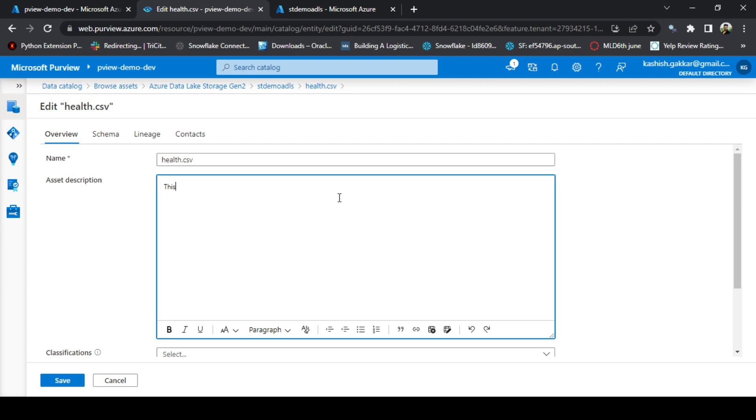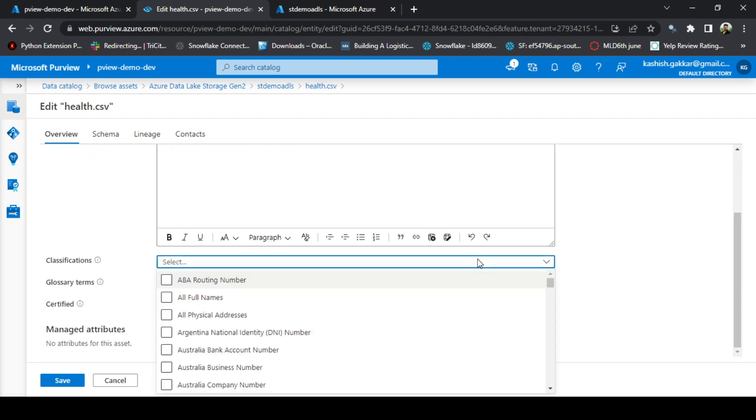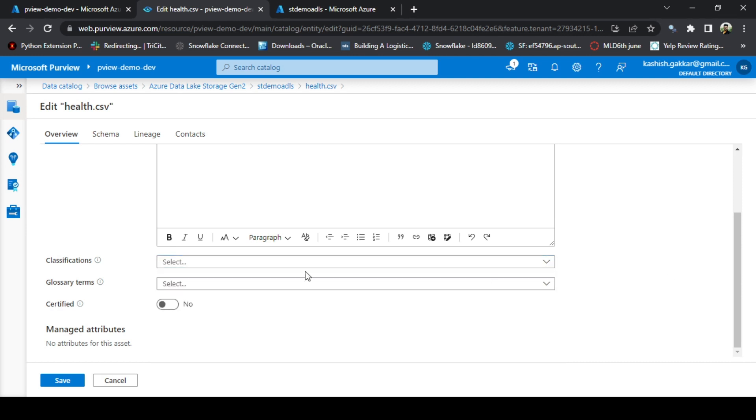For example, this is a sample file containing health records. We can add classifications that are available in the dropdown. It's showing us 206 classifications, around that, which are by default provided by Microsoft. But we can also create our own custom classifications, which we're going to learn in the subsequent sessions. For now, I'm going to ignore this.